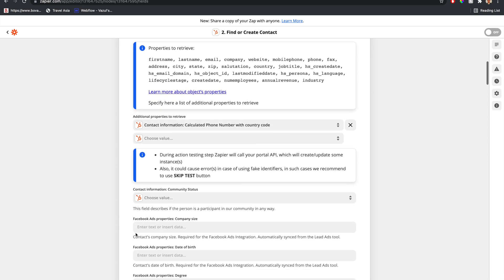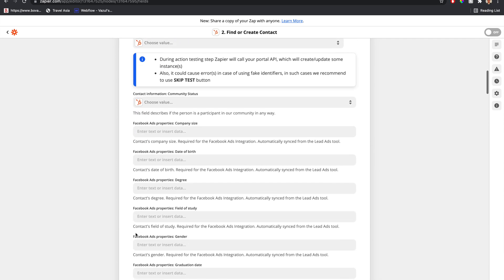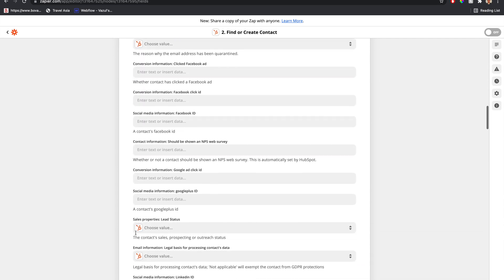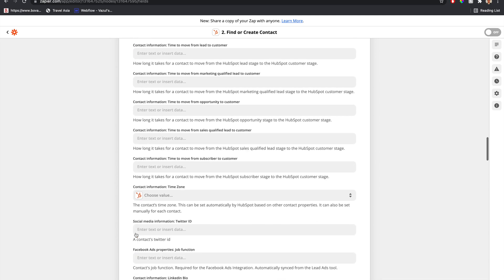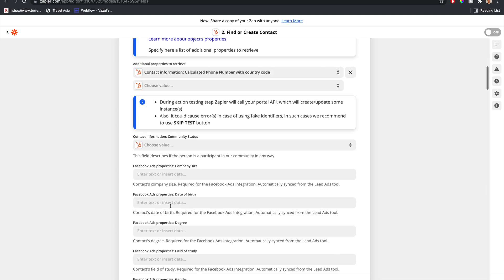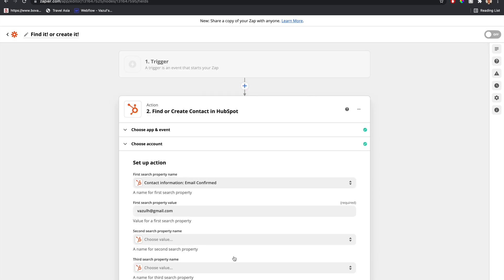Once we click that box, we have all these HubSpot parameters available. This is where we can fill in any additional information we want to add.